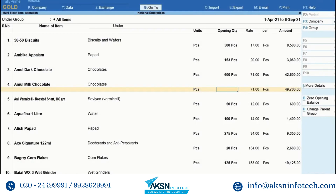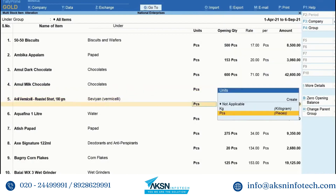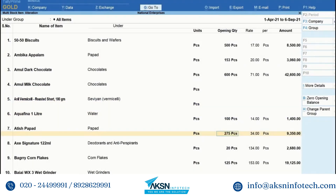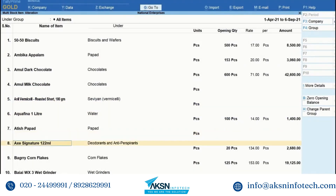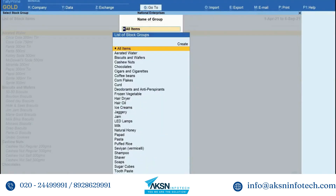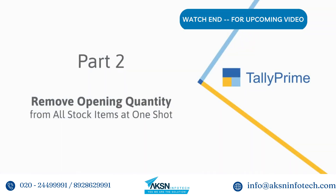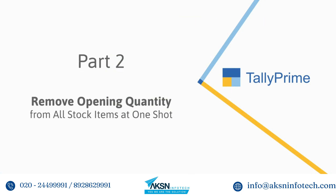As you can see, the opening quantity is removed. You can do so for multiple stock items. Thereafter, press Ctrl+A and the changes will be saved. Now let us see how to remove opening quantity from all the stock items at one shot.